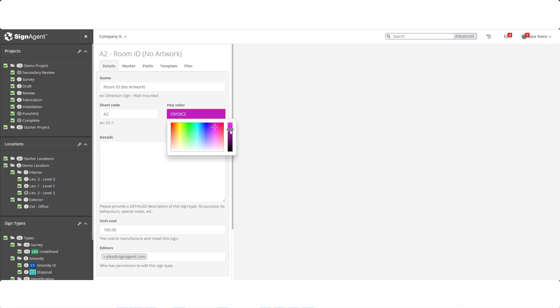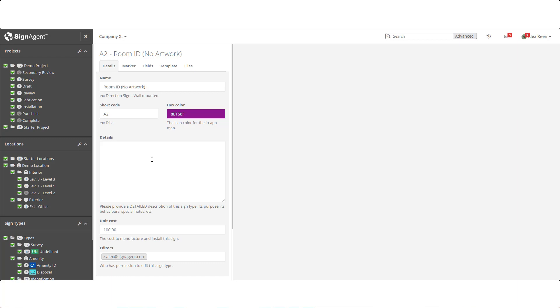If, like me, you aren't a huge fan of this mustard color, we can change it to something more purple. The details section operates like it does in an individual sign, but saving anything in a sign type will apply it to all signs of that type. Lastly, we can assign a cost to this sign to be used for tracking, budgeting and takeoffs.